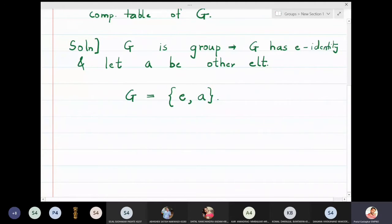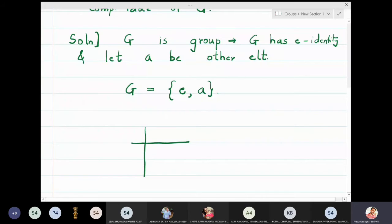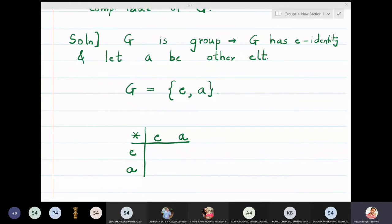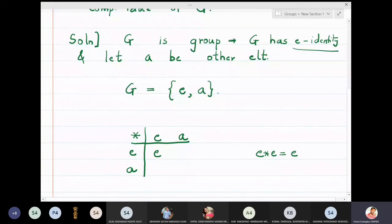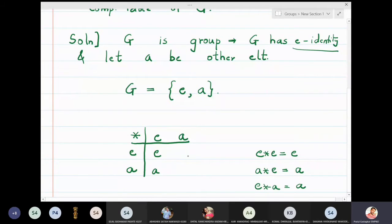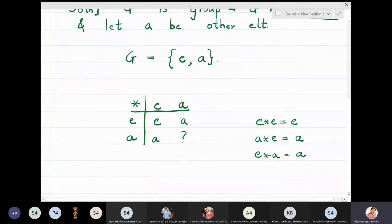Now I will start preparing the composition table. The table has star as the operation, with rows and columns labeled e and a. We know e★e = e since e is the identity. Also, a★e = a and e★a = a, because e is the identity. The only remaining question is: what is a★a?